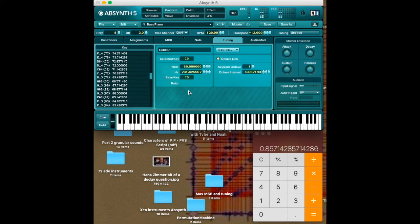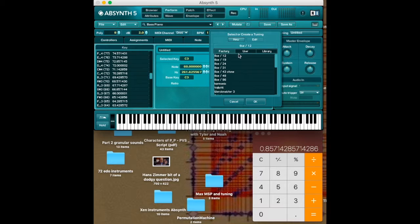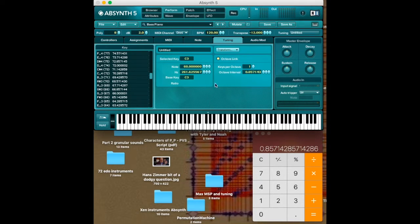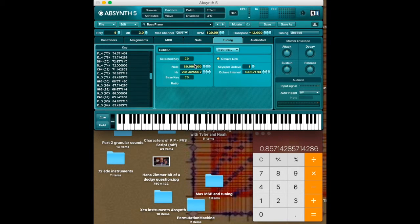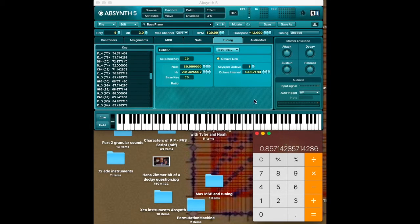How very cool. So we can do this with any equal temperament we want. We can even do it with the default ones that are given if you just want to change which note C is or have something transposed to a different region entirely where you're playing in C and it sounds like A or something. Okay. So we went over that.